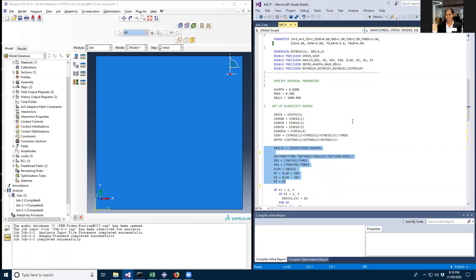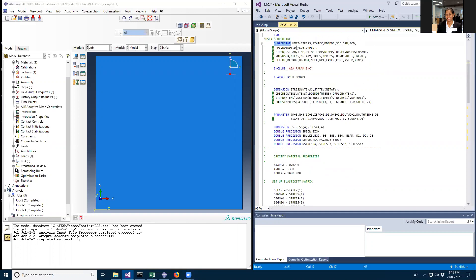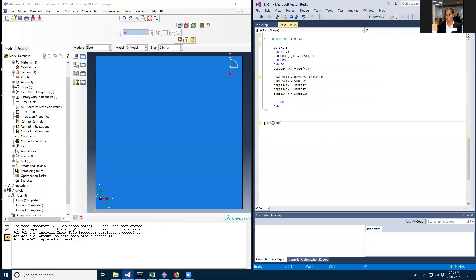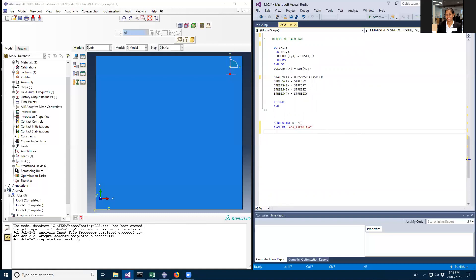First, I want to define a subroutine. At the end of the code you define the subroutine and give it a name — I'm going to name it D1D2. Inside the brackets you put the input and output values. You also need to add the input above the statement to get the integral values, and define the parameters. For my case I need the numbers three and two.